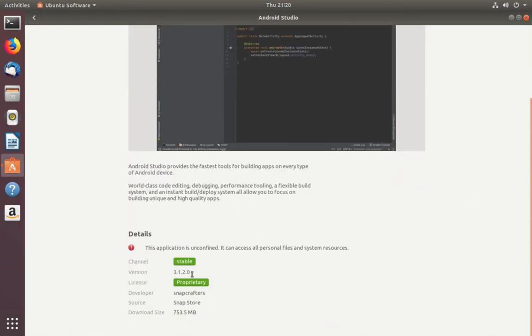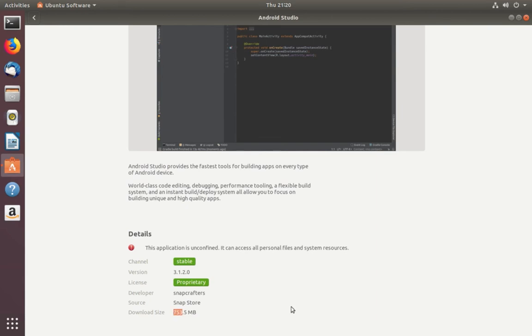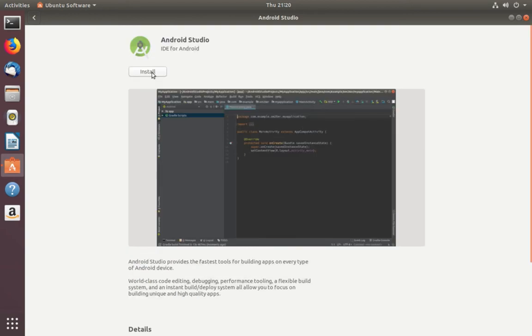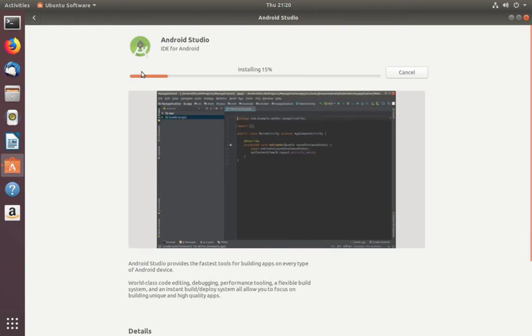If you scroll down, you can see channel, version, license, developer, source, and download size. Click on Install. Installation has started.